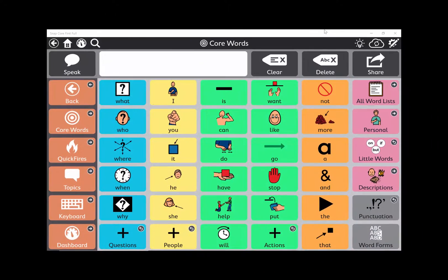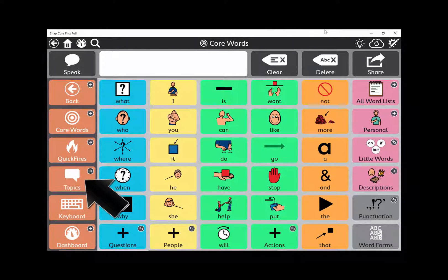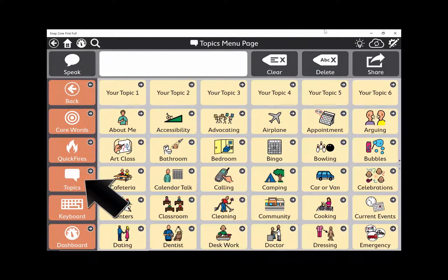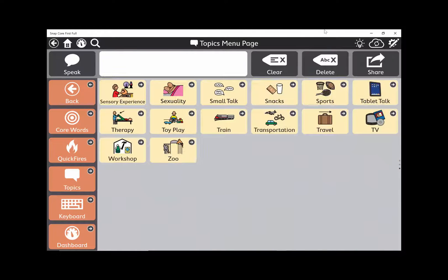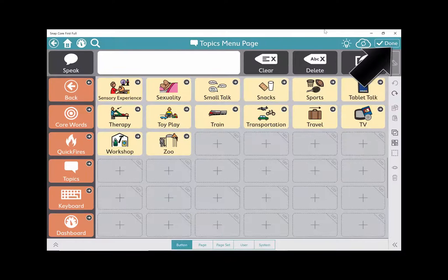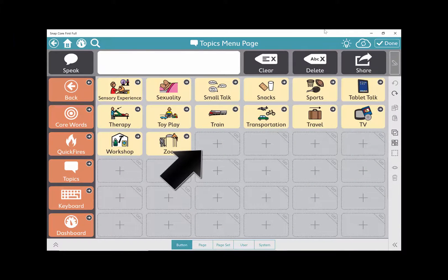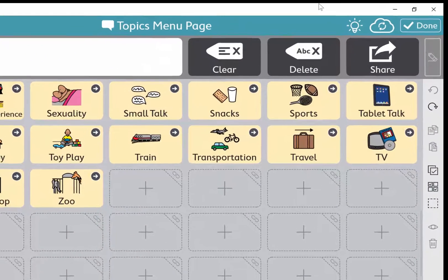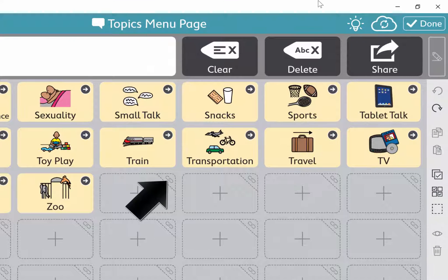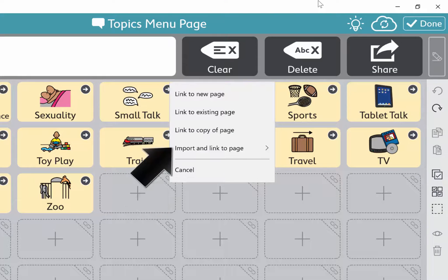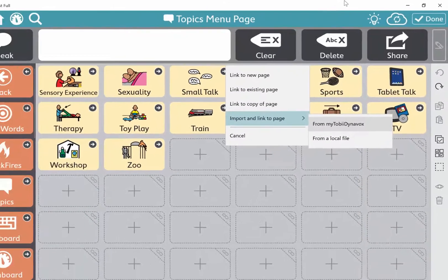Now open SnapCore First and open the Topic Pages. Select Edit and find an empty cell. Select the link icon in the corner and pick Import and Link to Page from MyTobii Dynavox.